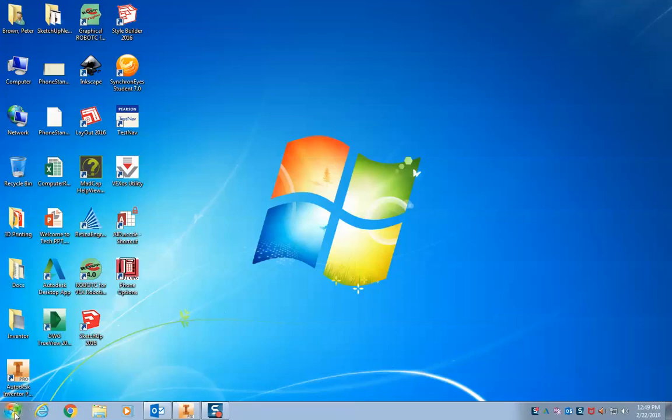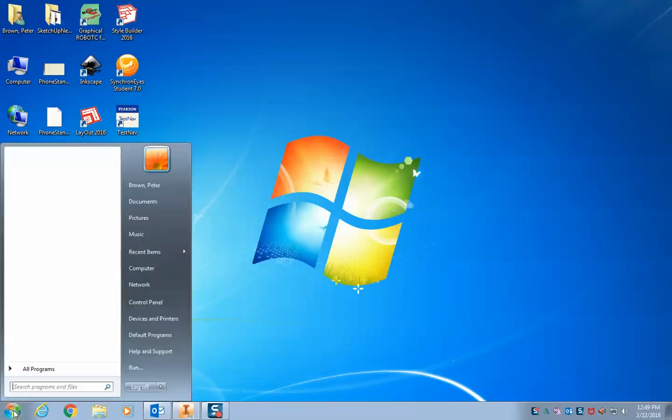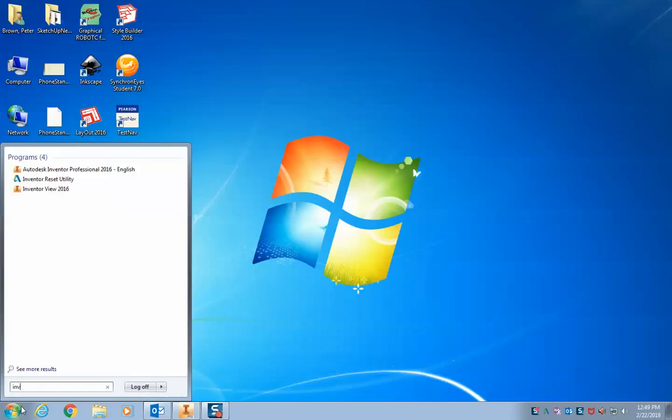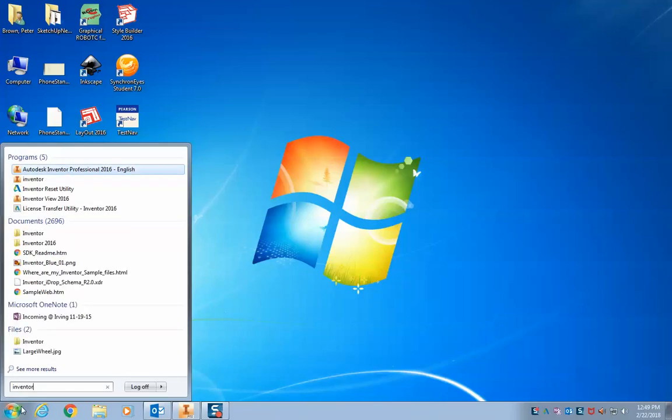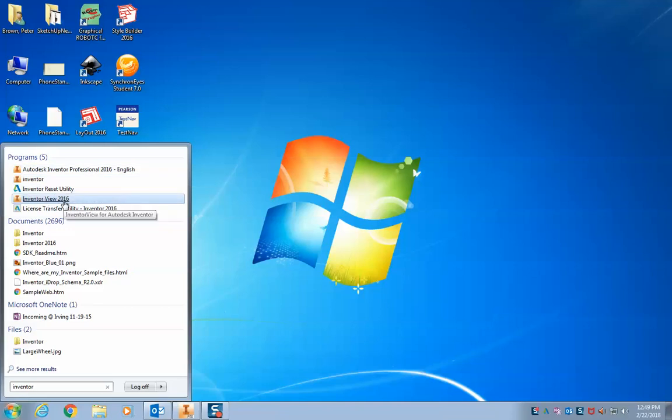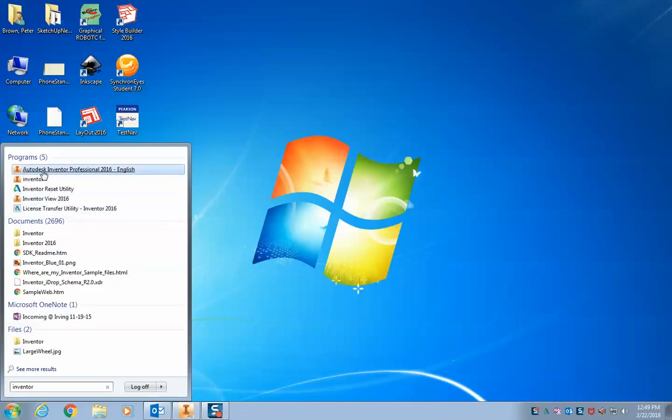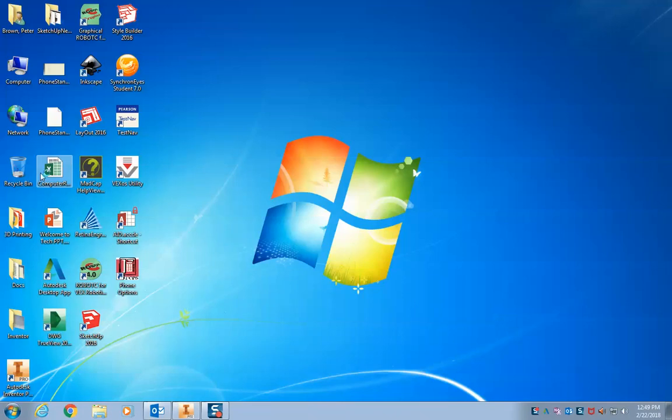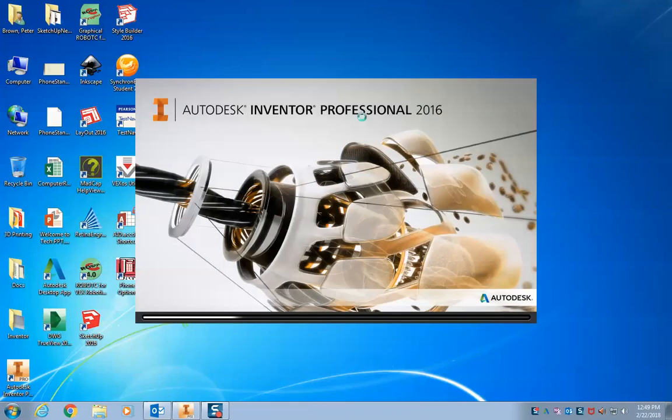Or if you don't have one, you can click your start menu and just start typing in Inventor, and you'll see you have a couple of different options. You have Professional 2016, and you have View, and Reset Utility, and some other stuff. You want to use this one right here, Autodesk Inventor Professional, and then whatever the current version is.